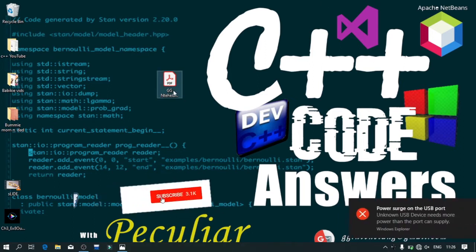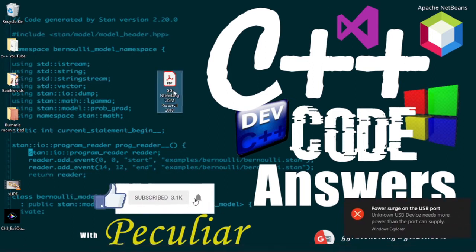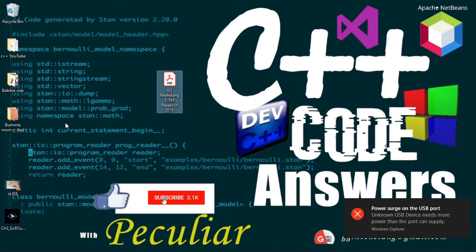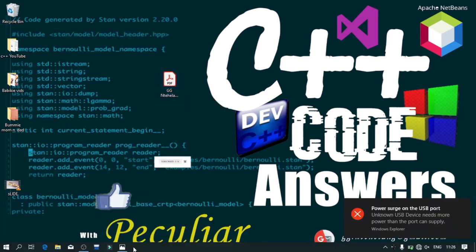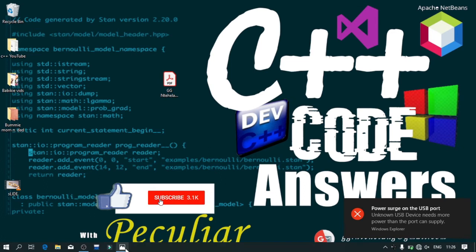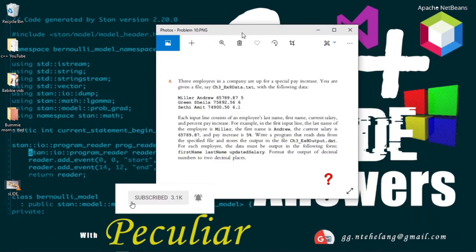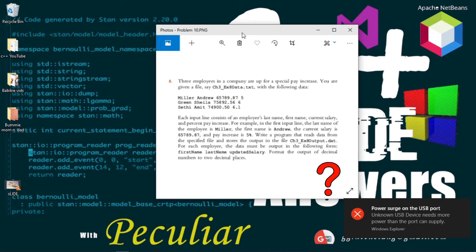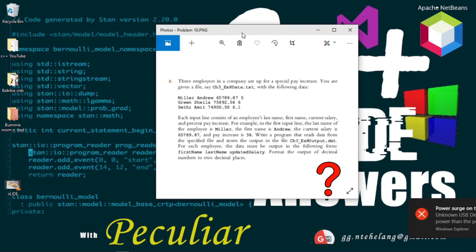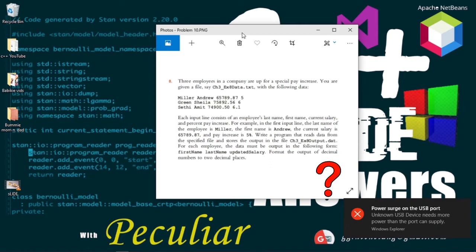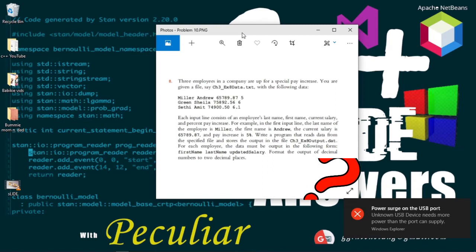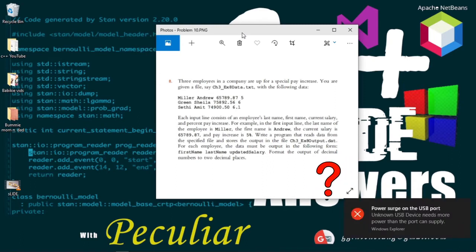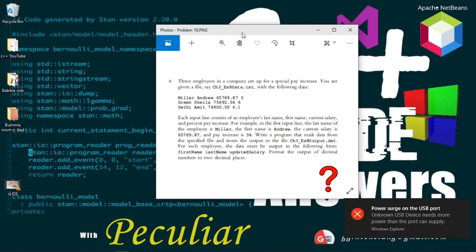We'll be working on a very interesting problem today, an input and output file problem. Three employees in a company are up for a special pay increase, and you're given a file with the following data. Each input line consists of an employee's last name, first name, current salary, and the present pay increase.